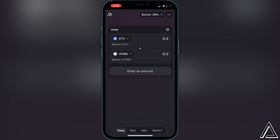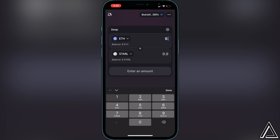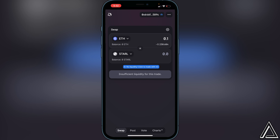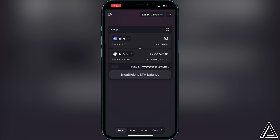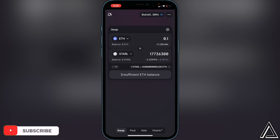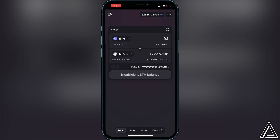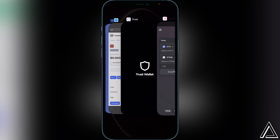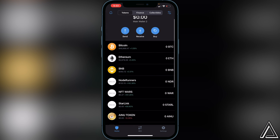Now decide how much Ethereum you want to swap into the Starlink token — for example, 0.1 ETH. Type in 0.1 and if you see "No Liquidity," click the blue button to trade with V2. It will then show the estimated amount of Starlink you'll receive. If you're happy, click Swap. On the next screen you'll see a breakdown of the transaction including rates and price impact — if you're happy, click Swap one more time. The transaction will be processed, and once confirmed you can go back to Trust Wallet where the Starlink tokens will arrive usually within a couple of minutes.